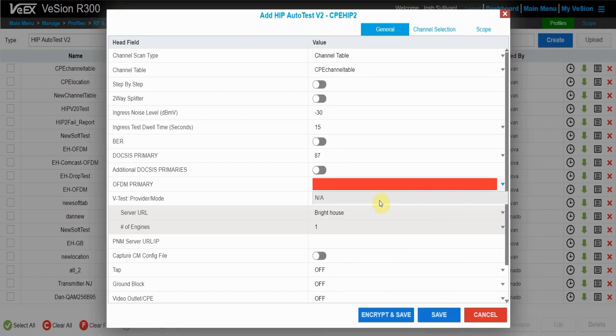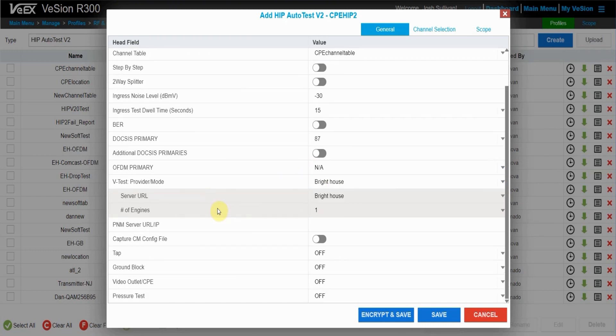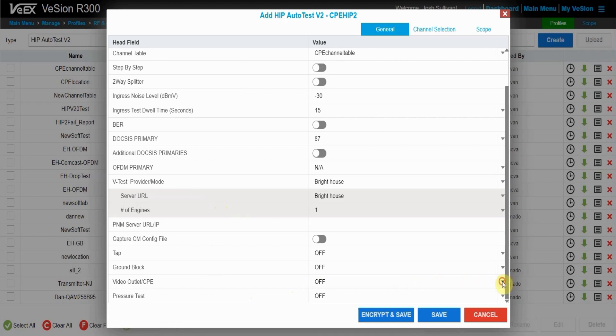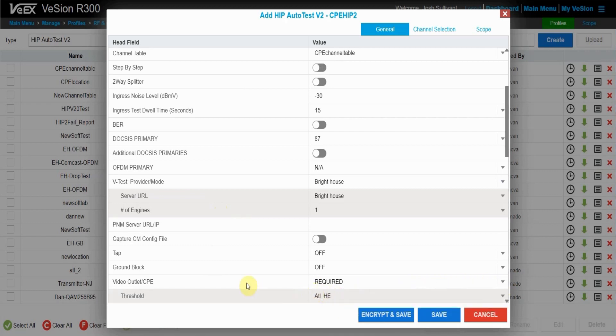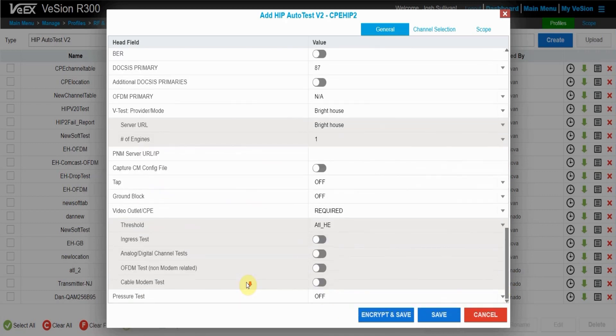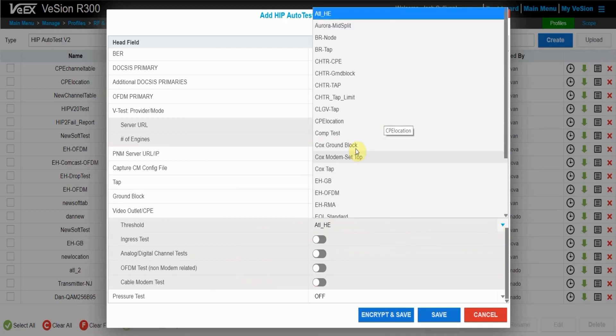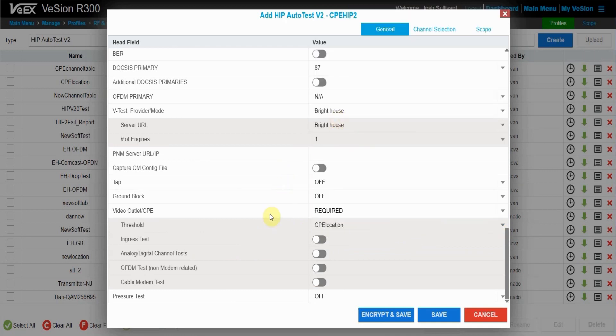OFDM primary, I'm going to do not available because OFDM wasn't set and now I want to go down to ground block CPE and tap and because I'm making a CPE HTP V2 test, I will turn that on. The threshold is the location profile that I made previously. So this will be the CPE location. This is why to make a HTP Auto V2 test, you have to have already set up a location and a channel table.